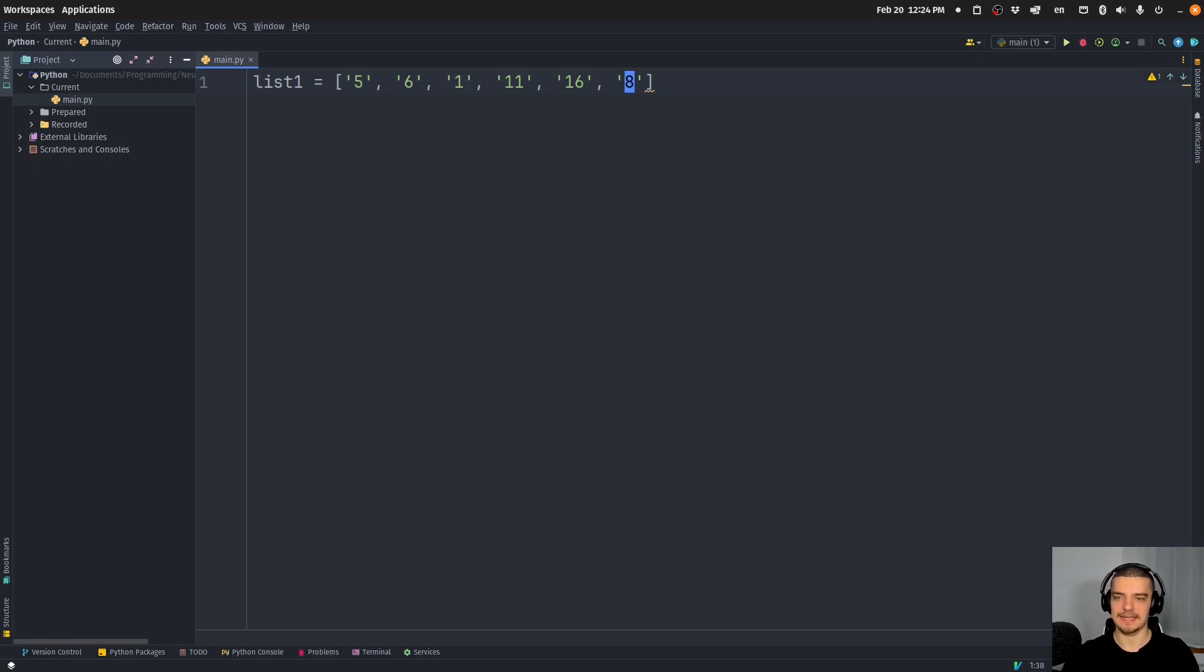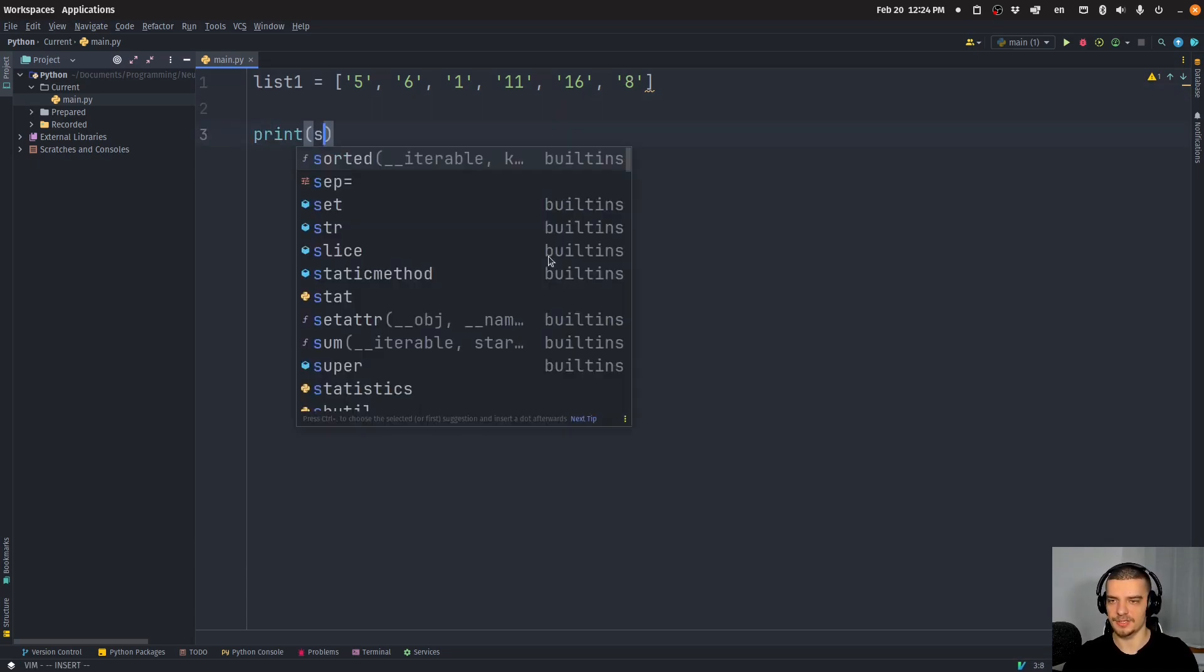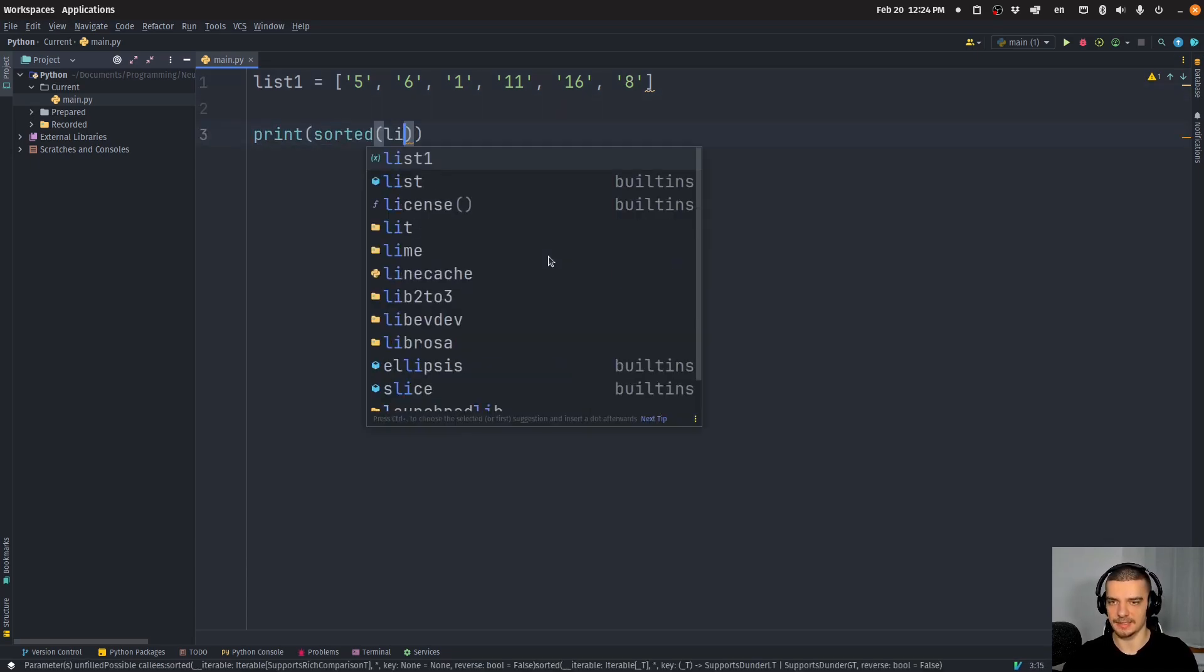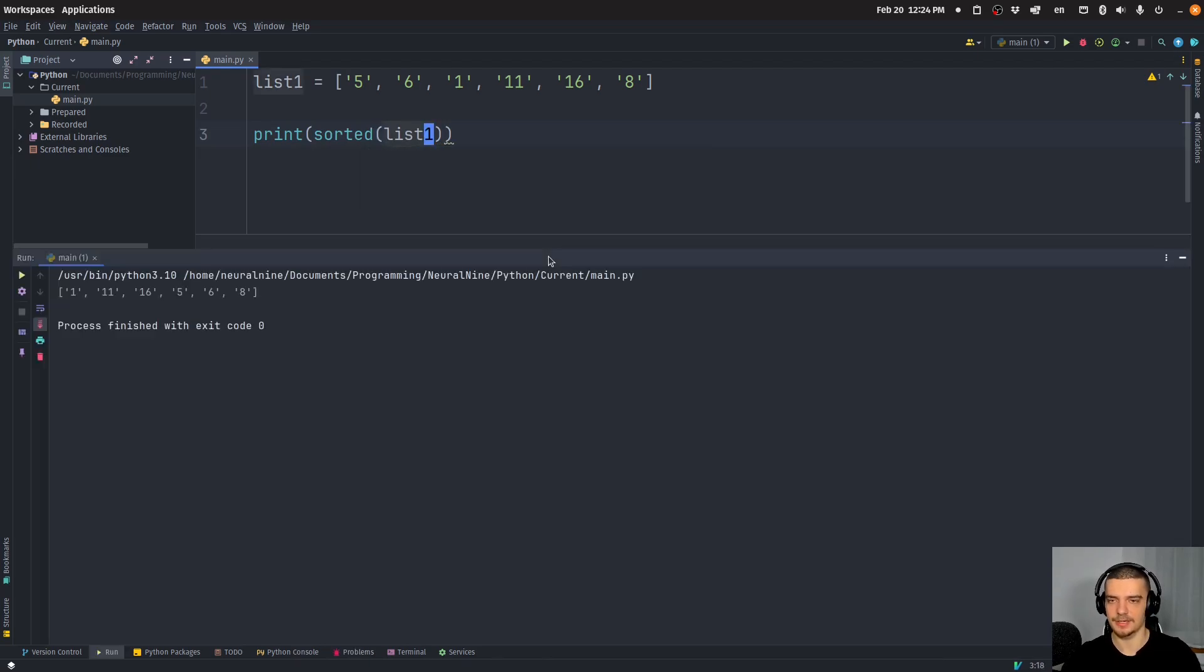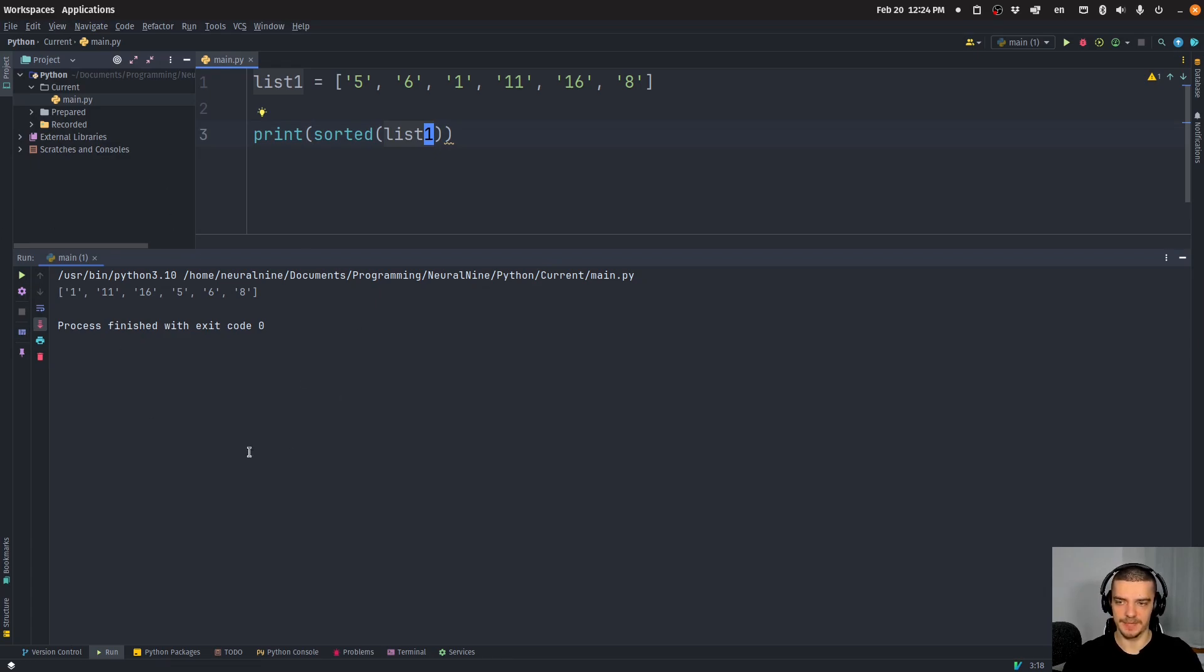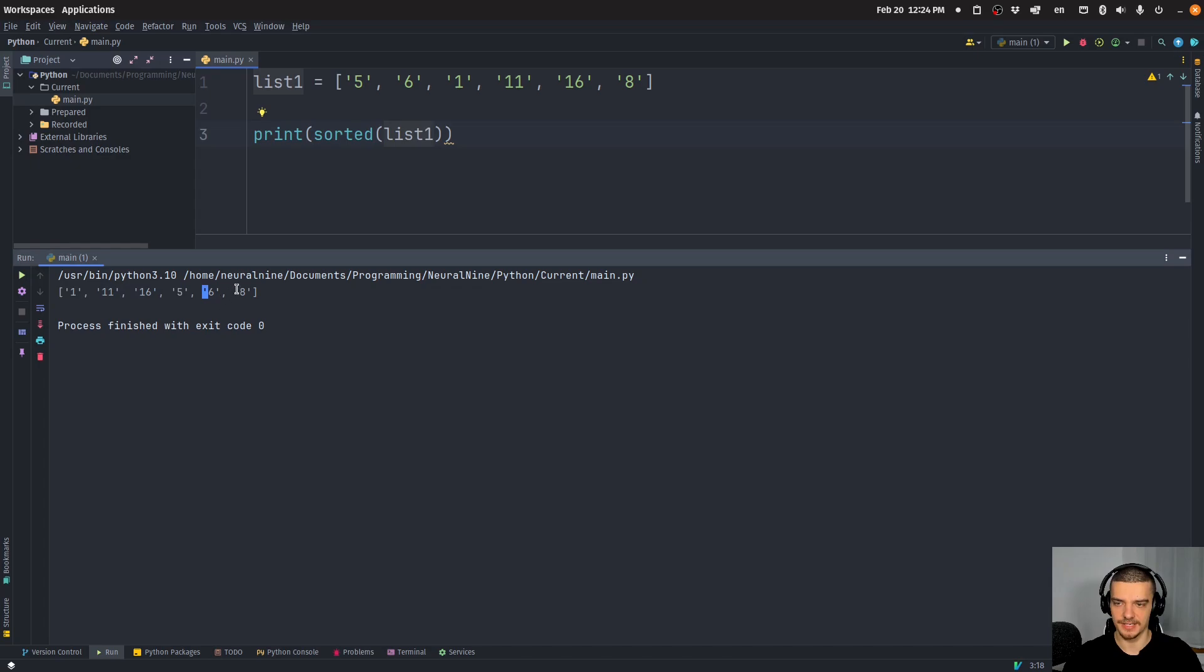And the thing is now if I go ahead and just say print sorted list one, so the basic sorted function in Python, what you see is that the sorting happens based on the characters and not based on the numerical value. So we have one, 11, 16, 5, 6, 8, even though it should be 1, 5, 6, 8, 11, 16.